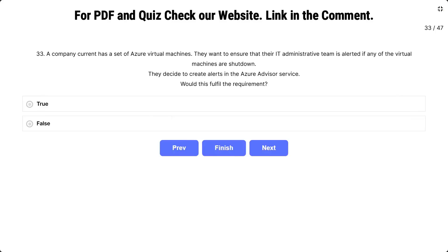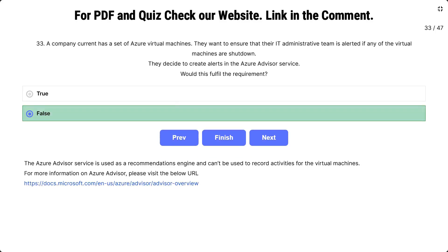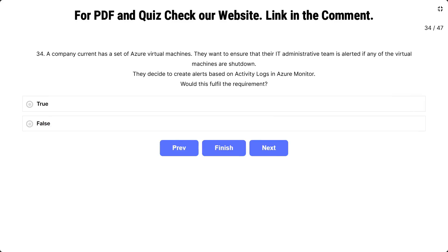Question number 33: the scenario is the same. They decide to create alerts in the Azure Advisor service. Would this fulfill the requirement? The options are true and false. The correct answer is false. The Azure Advisor service is used as a recommendation engine and cannot be used to record activities for virtual machines.